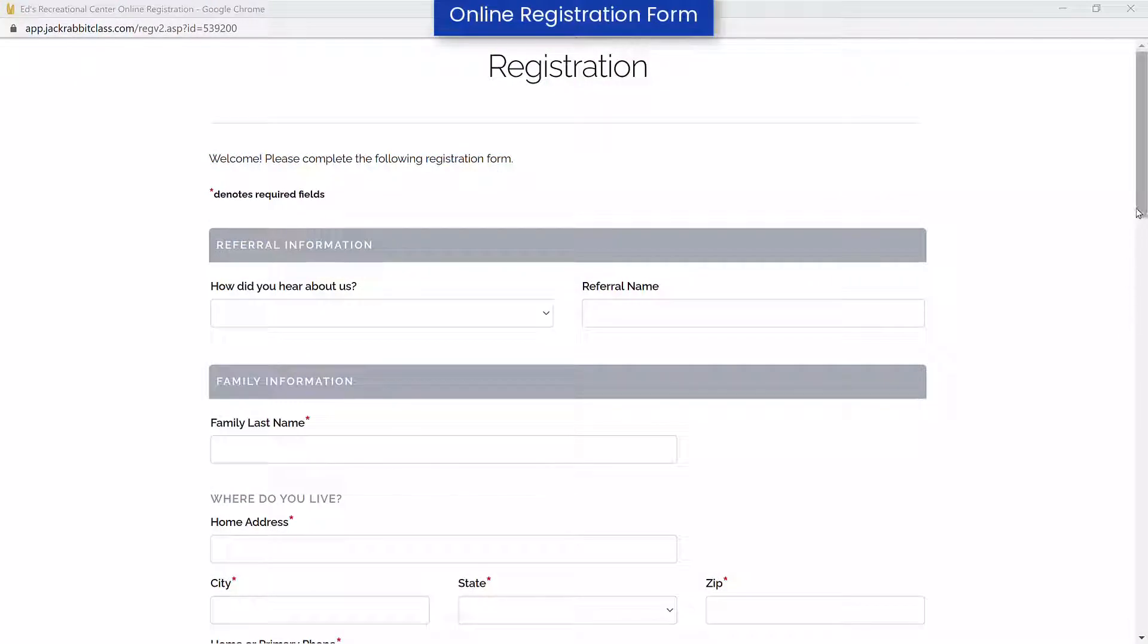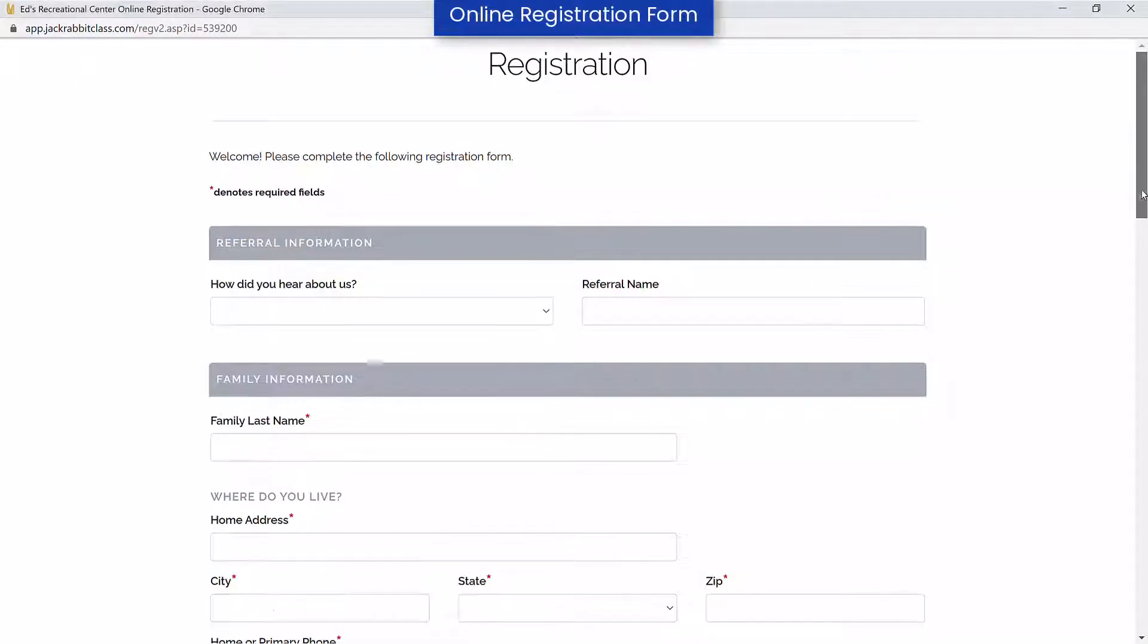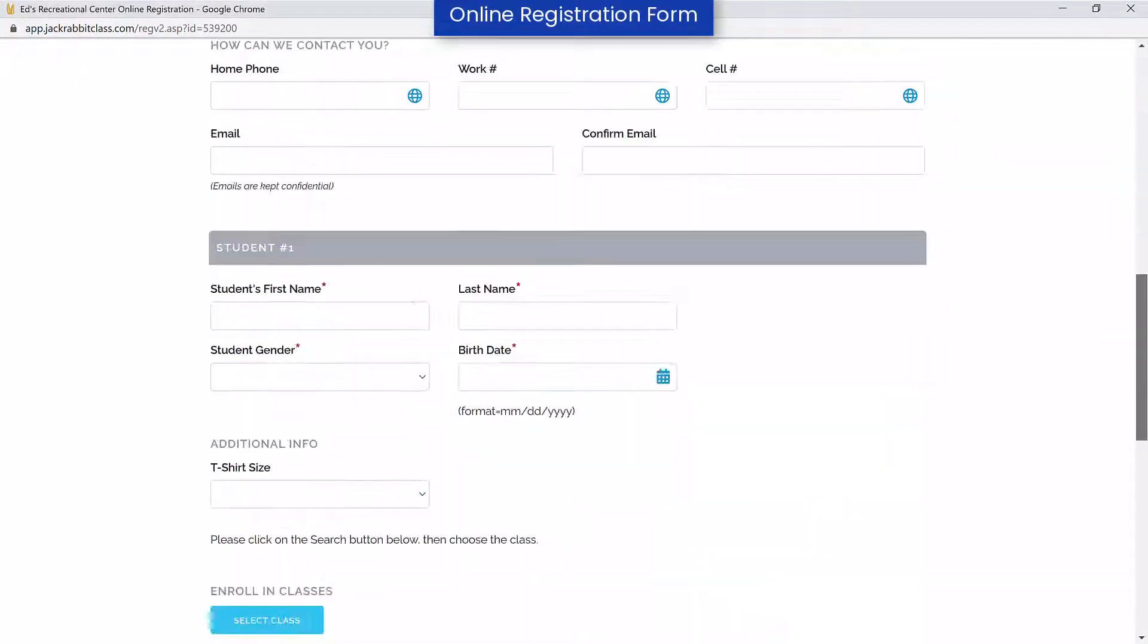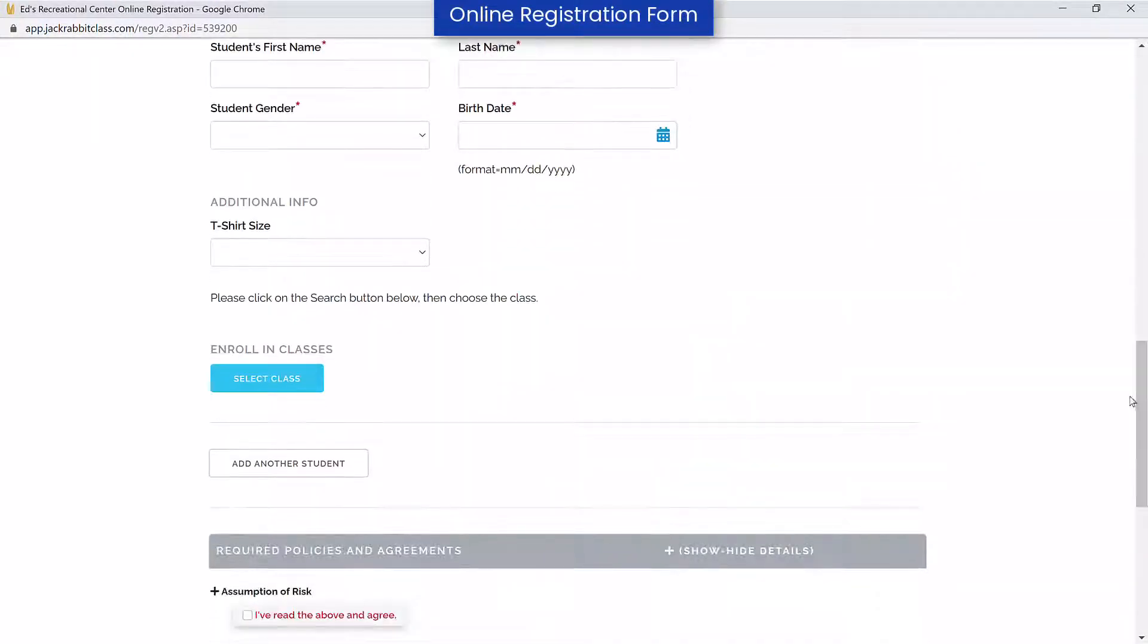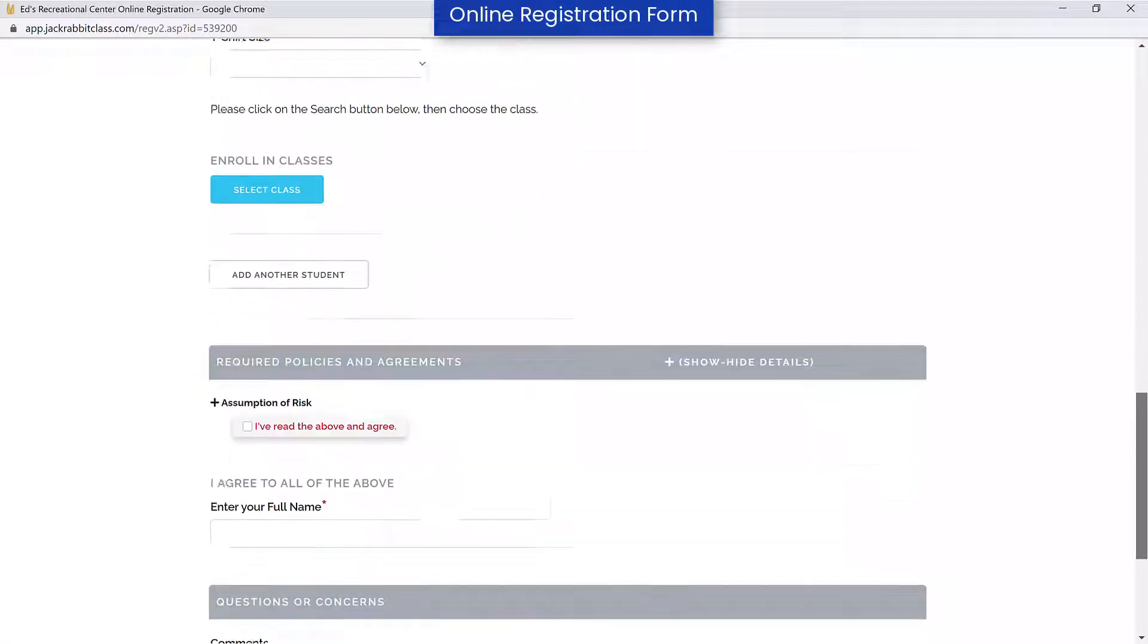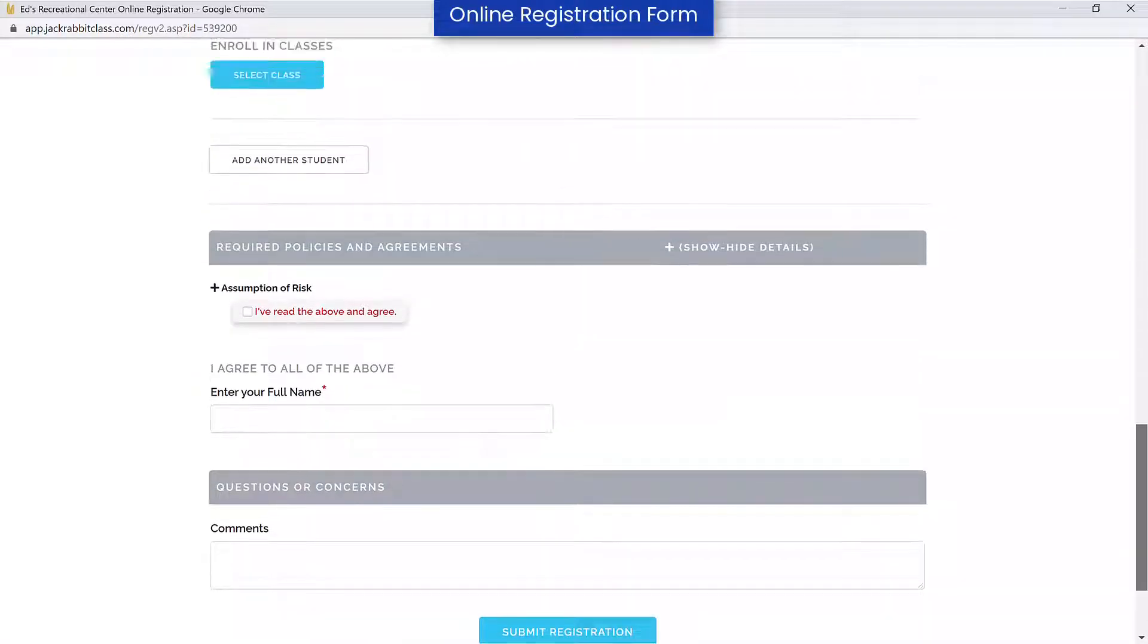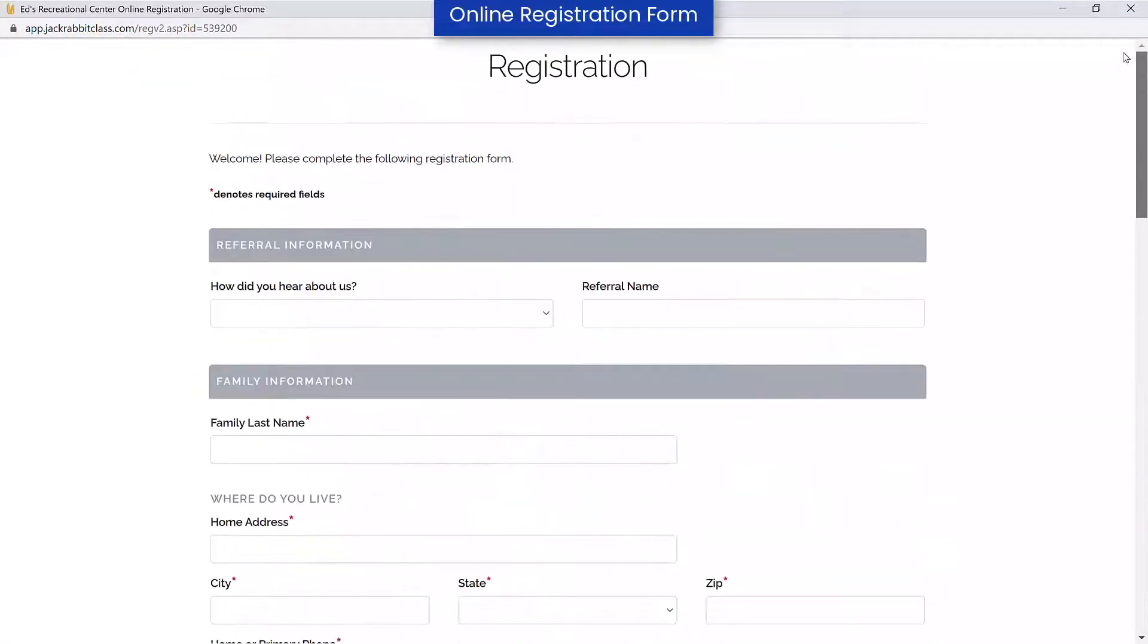Your online registration form can be added to your webpages, Facebook page, or sent in an email with a link. It's a good idea to test your online registration form before doing so.